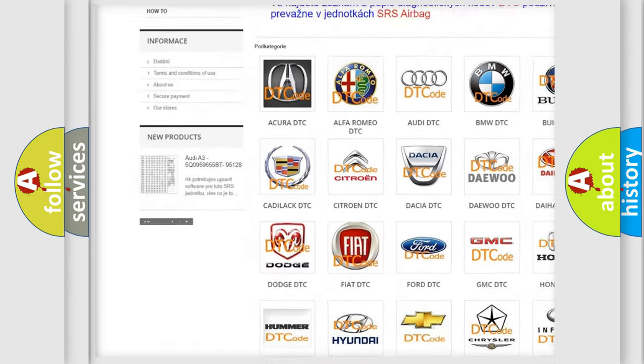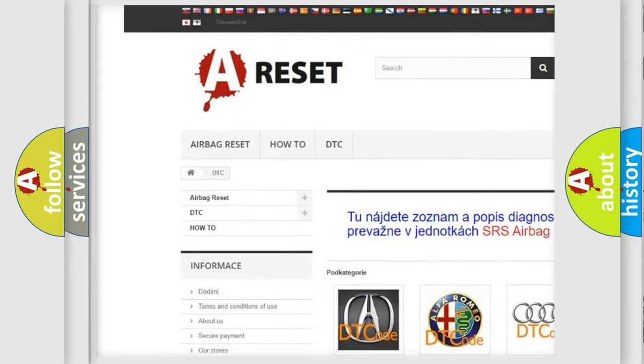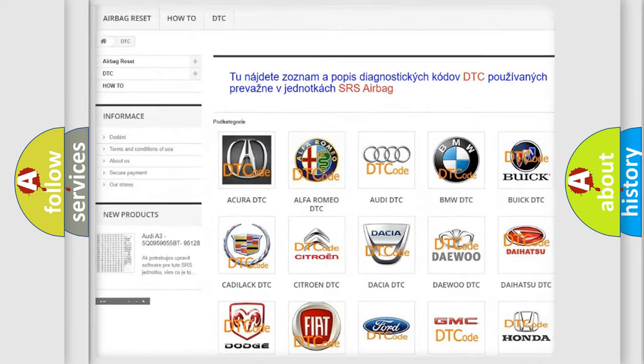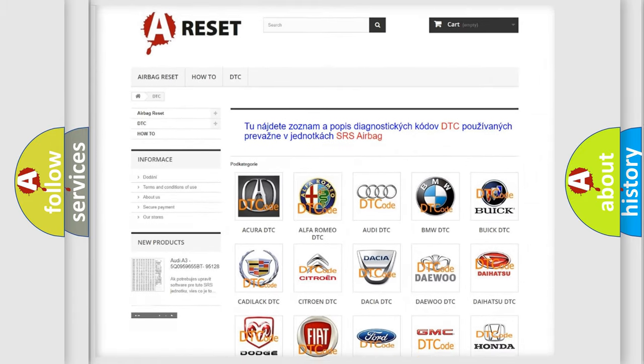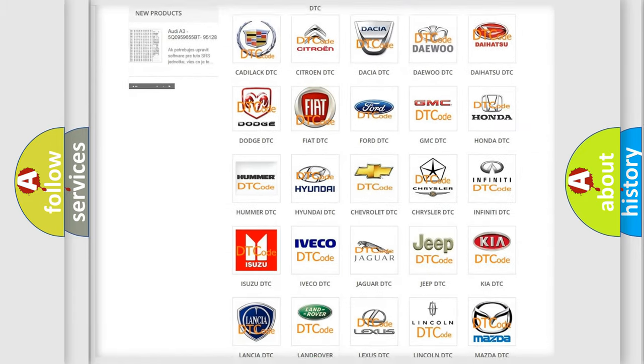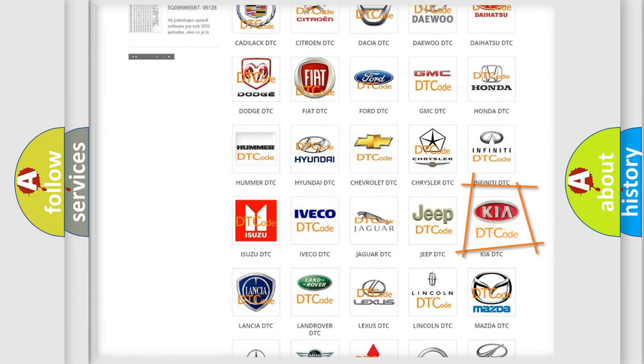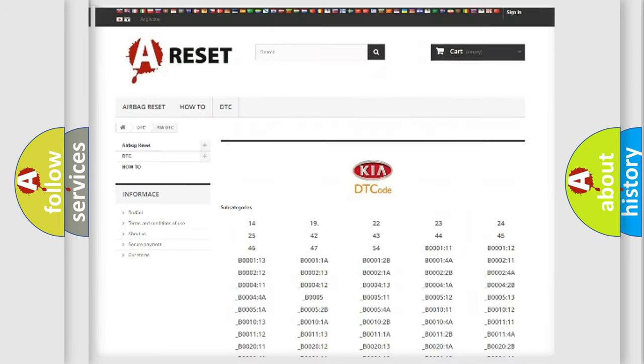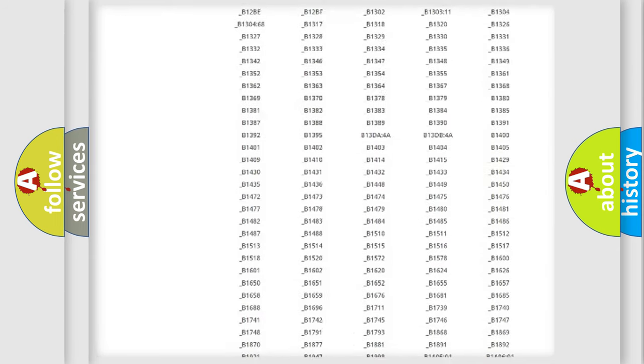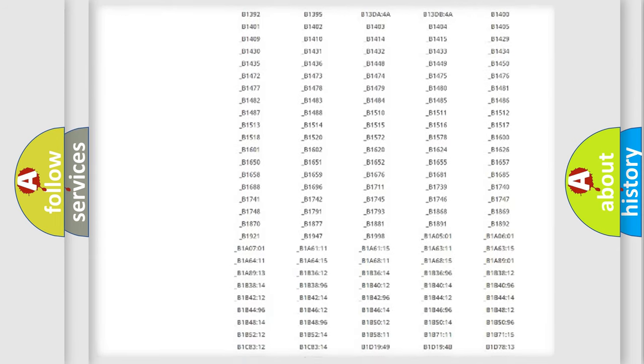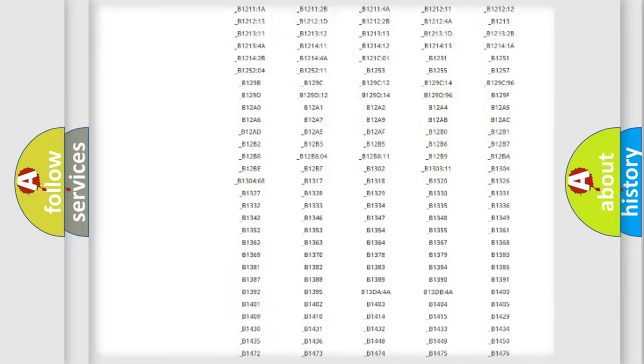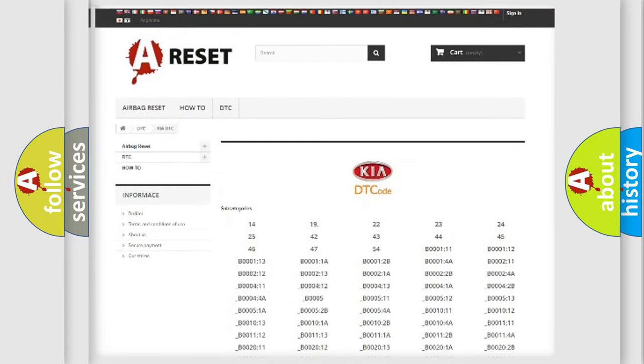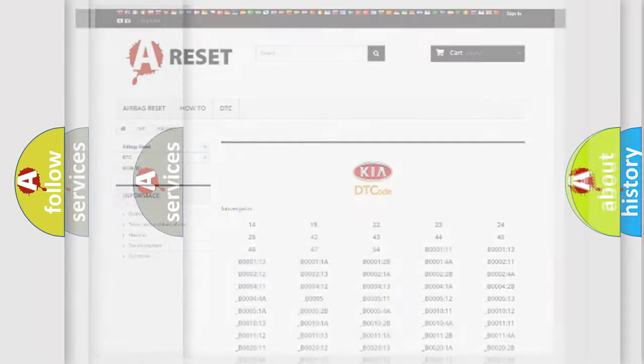Our website airbagreset.sk produces useful videos for you. You do not have to go through the OBD2 protocol anymore to know how to troubleshoot any car breakdown. You will find all the diagnostic codes that can be diagnosed in KIA vehicles, and also many other useful things.